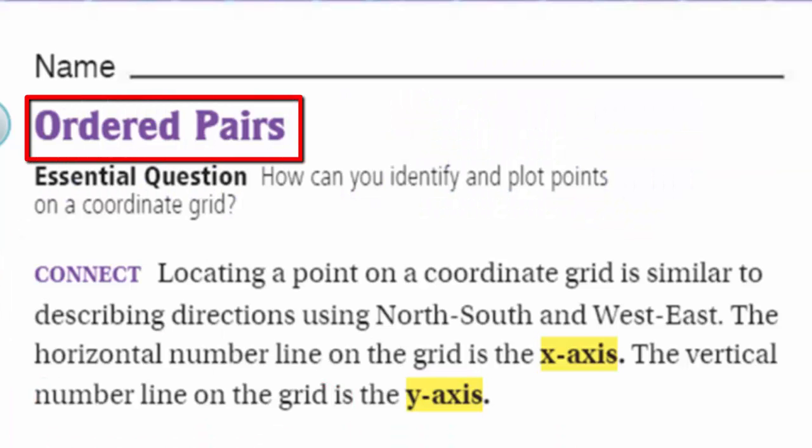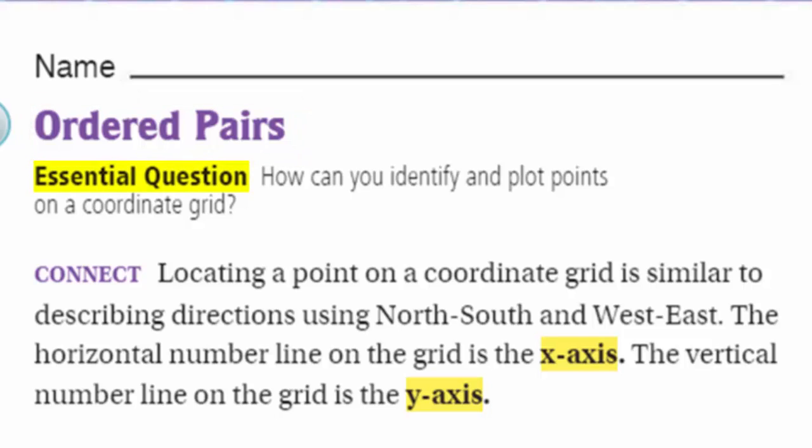What are ordered pairs? We have a lot of vocabulary, it looks like. Let's go ahead and take the essential question, because without that we have no direction. It'd be like — where are we going? Do you have a map? Do you have a GPS device? We need direction. Our essential question is our focus, our purpose, our learning target.